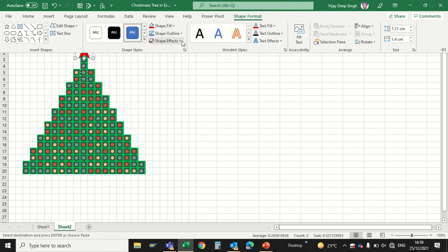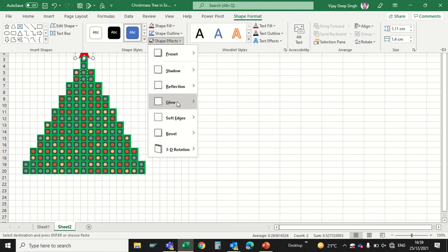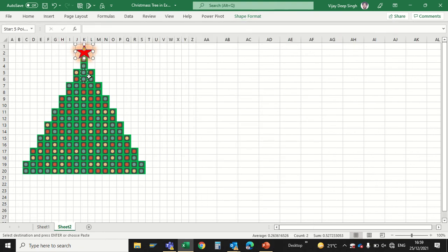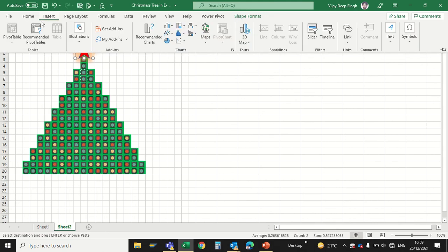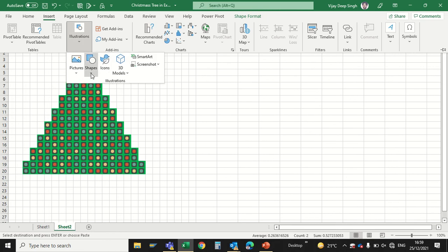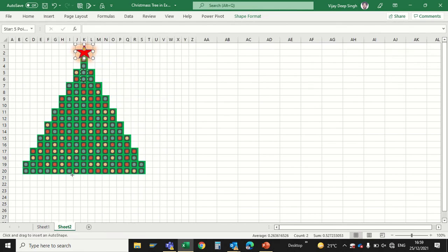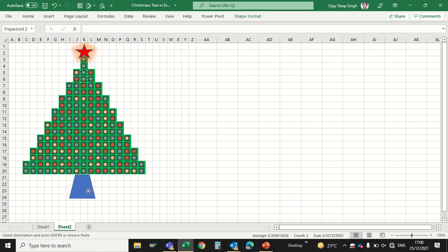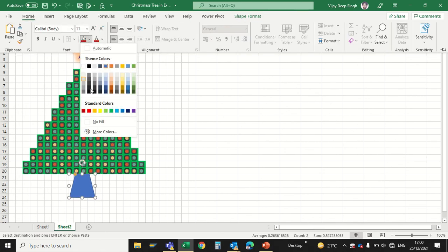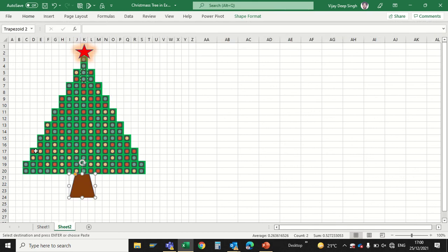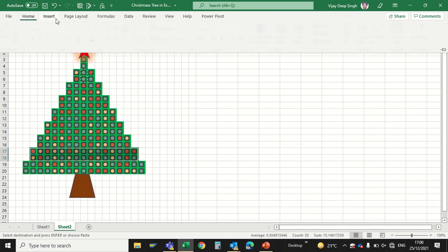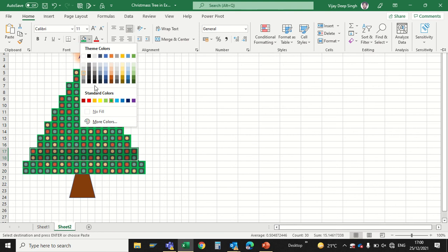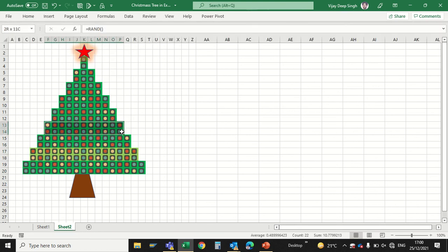And for effect I will give it a glow. You can give any as per your requirement. Also I have to give this tree a trunk. I will go to Insert, here I will go to Shape, and I will insert this shape and give it the color of brown. Also just to make it different color, just add some light color within that.